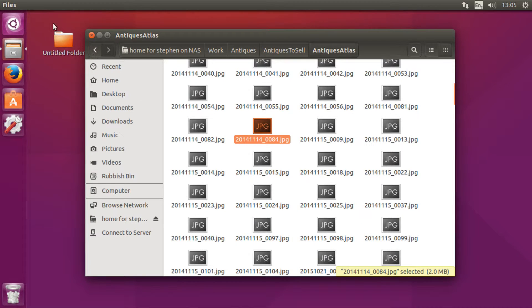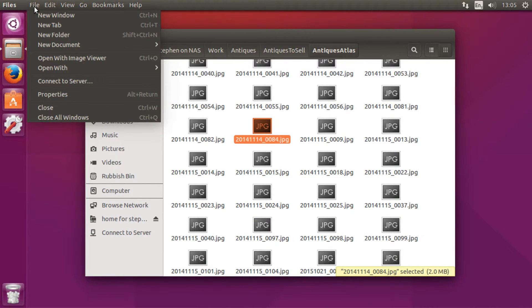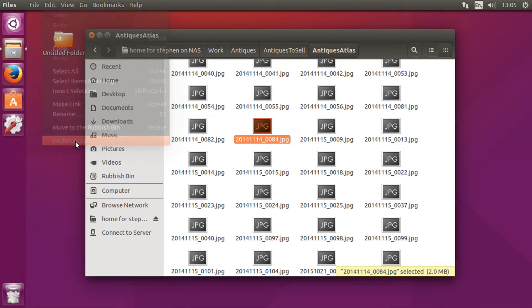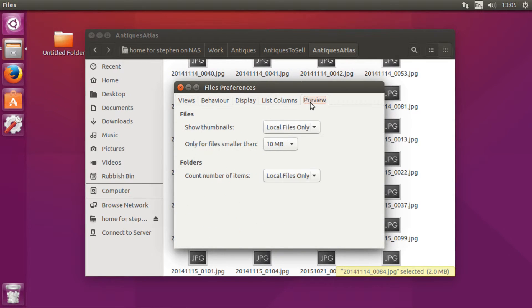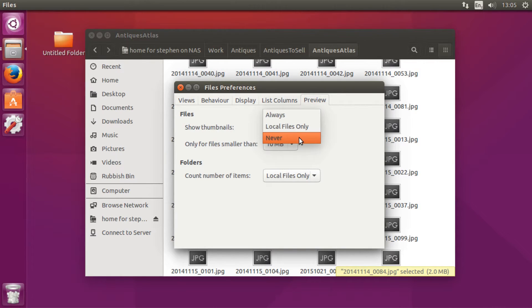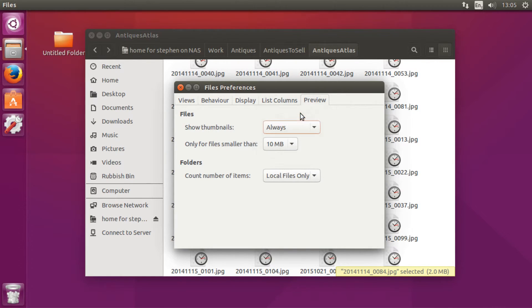So how do you do that? Well you want to go to Edit and then go to Preferences, and then you want to go to Preview. And then where it says thumbnails you want to change this from local files only to anywhere.